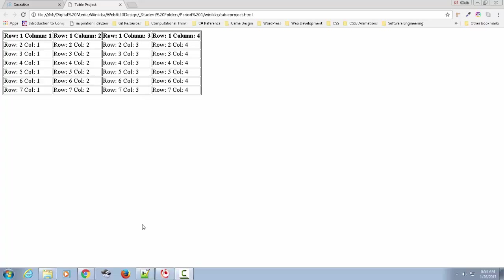A couple things I just want to go over. If you can see here I've labeled all the rows and columns of this table. There are seven rows and four columns and I haven't merged anything. When you merge, the nth-child selector can get a little more complicated.